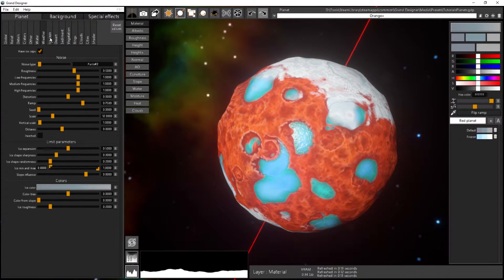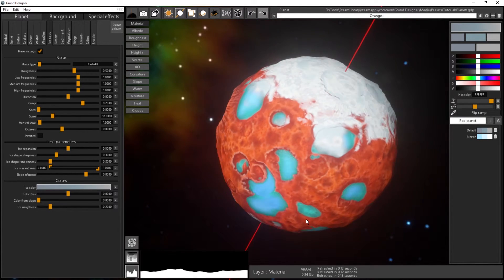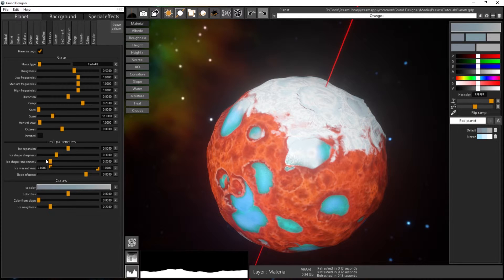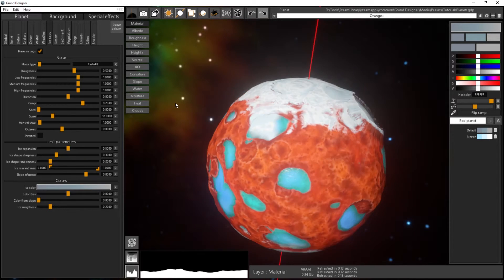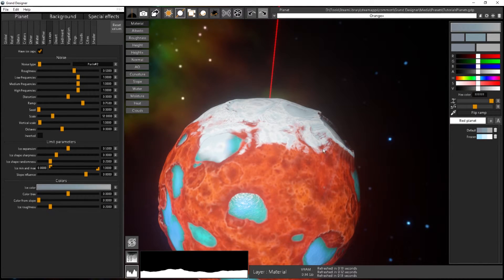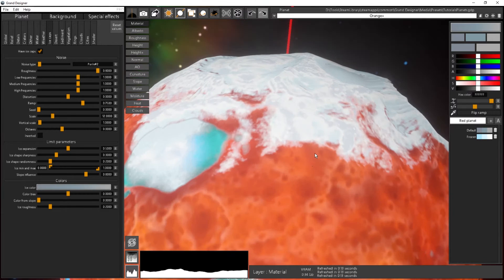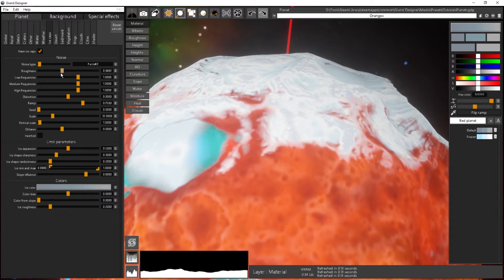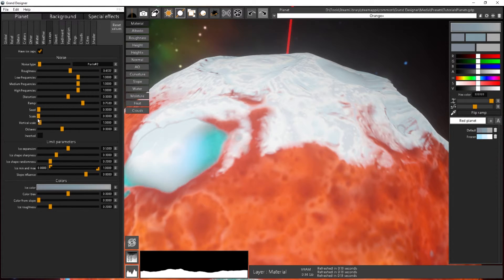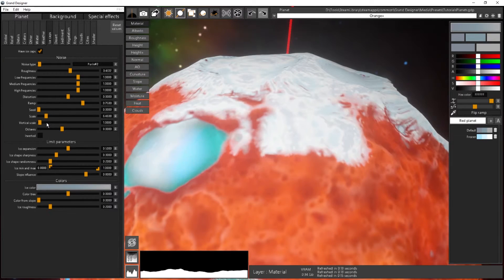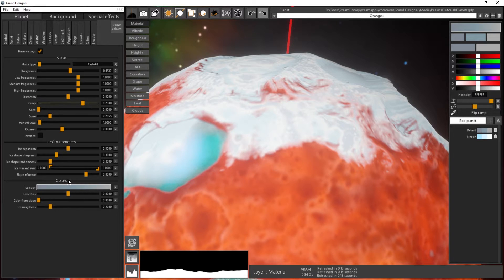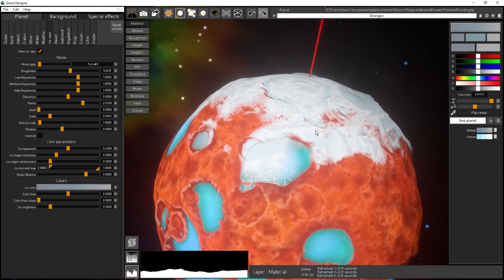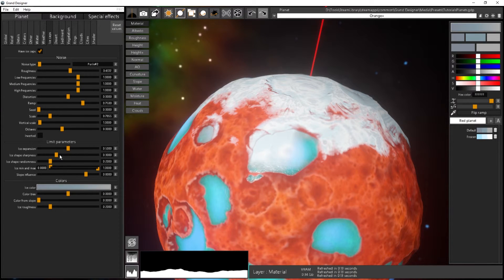The ice caps are defined by a noise and by some parameters at the limit of the ice cap. The noise uses all the basic noise types we have, and it defines the randomness visible at the edges. If I change the roughness, you see a more rough or more straight limit on the ice caps. You can change the scale and all the usual parameters like noise type and so on.